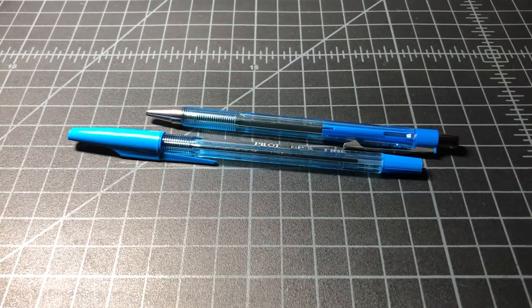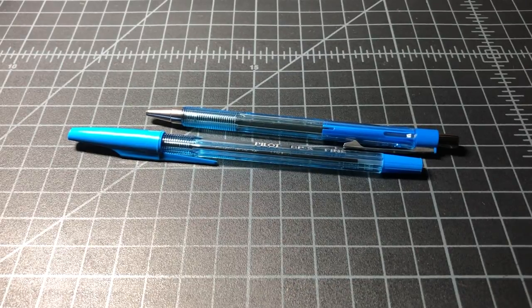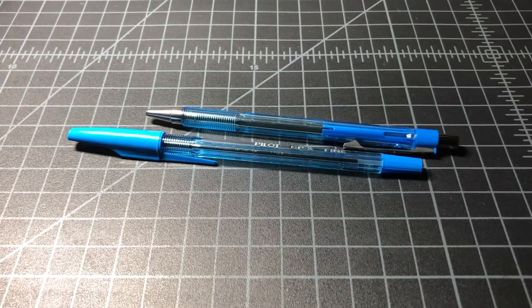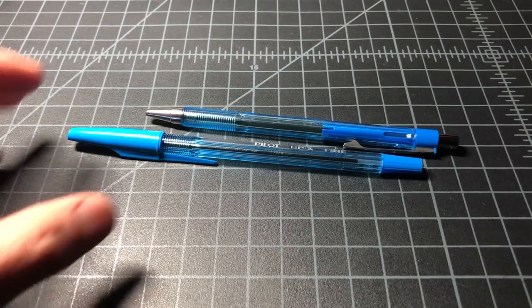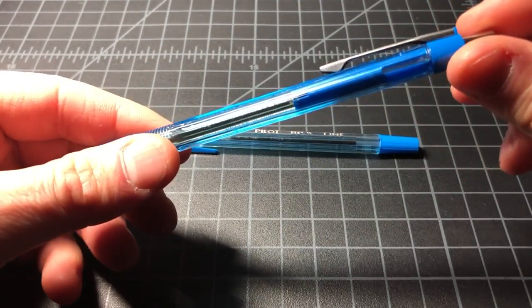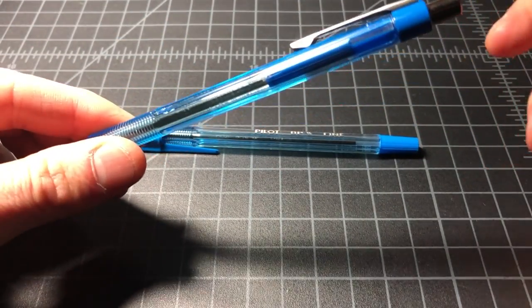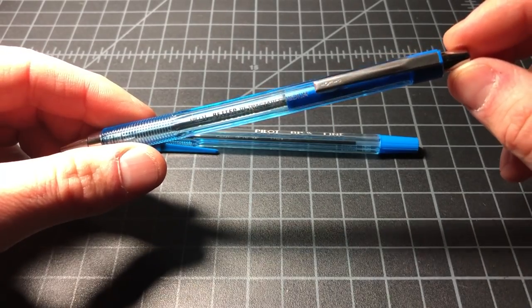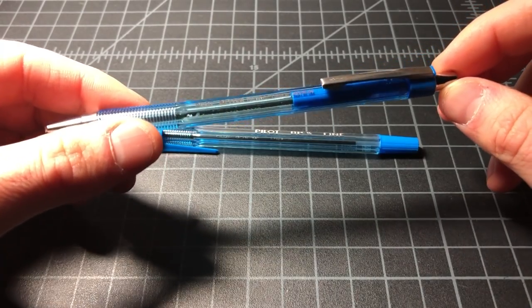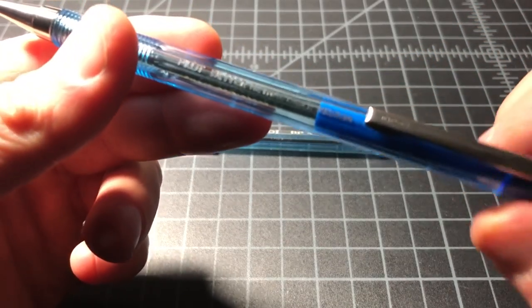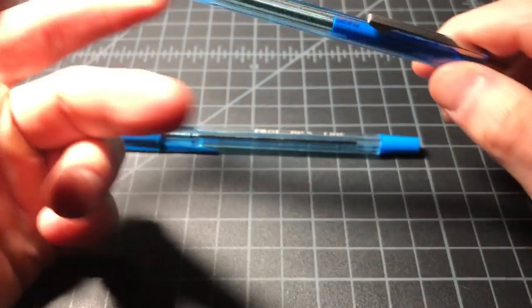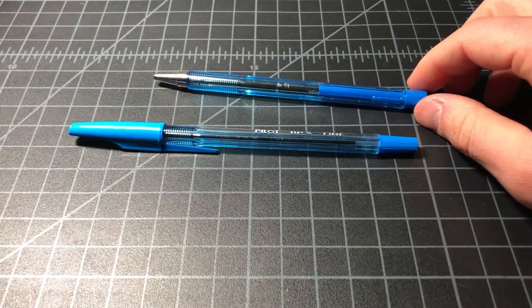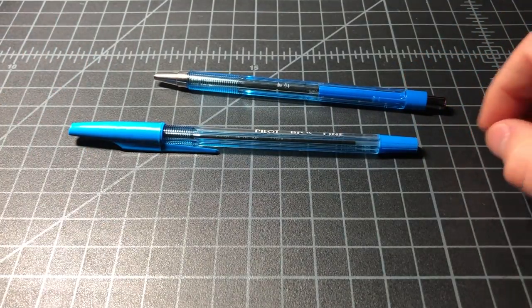They sell for about a dollar each, and they sell in big packs. You might see a 12-pack of the retractables on Amazon for like $13. Probably less in a big box store if you were to buy these at Staples or something like that. Maybe a little bit more online, just got to factor in the shipping.